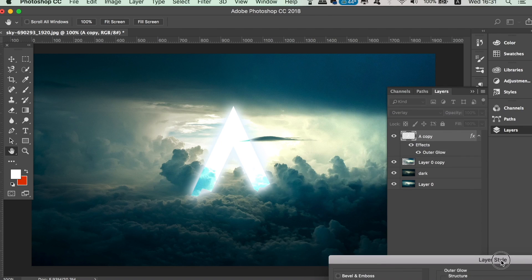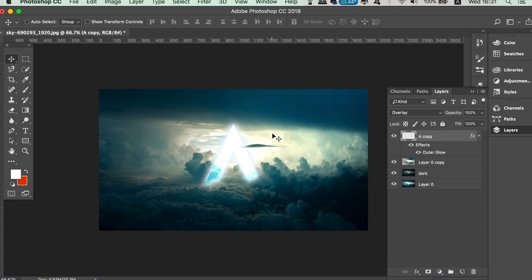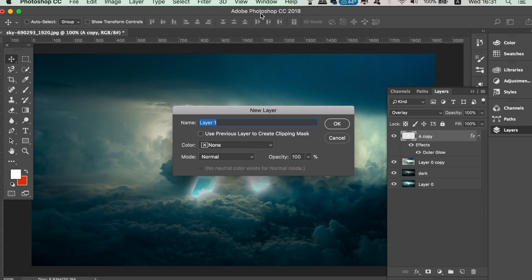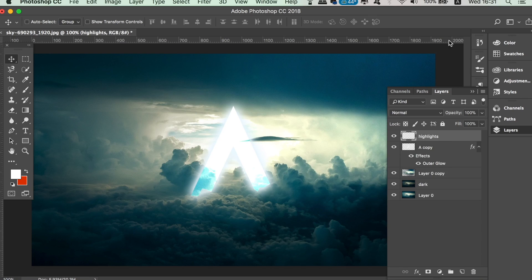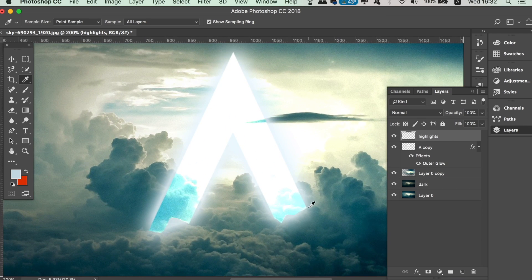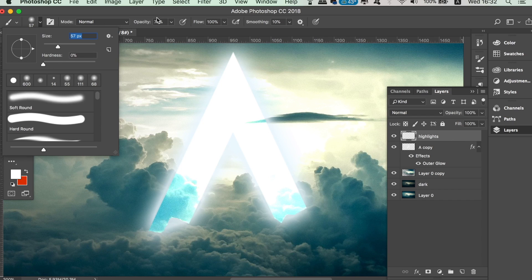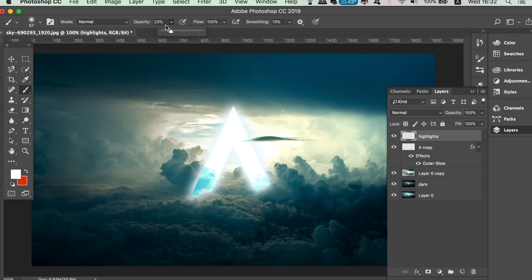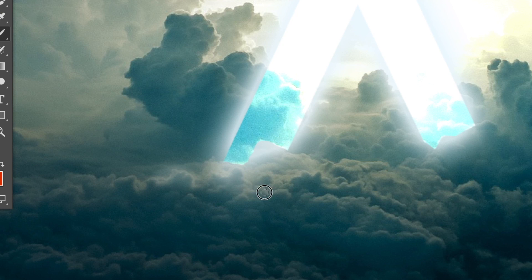We're going to add yet more of a dramatic feel to the design, so create a new layer and name it something like 'highlights'. You can use the eyedropper tool to sample a color from the outer glow effect on your design, then take the brush tool with a soft brush and low opacity. Simply take your time and carefully color in highlights over the clouds, mainly where the light would be reflected on top of them. This is really going to add to the overall effect in today's simple digital art design.